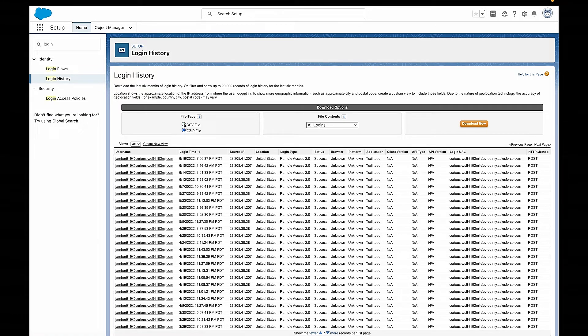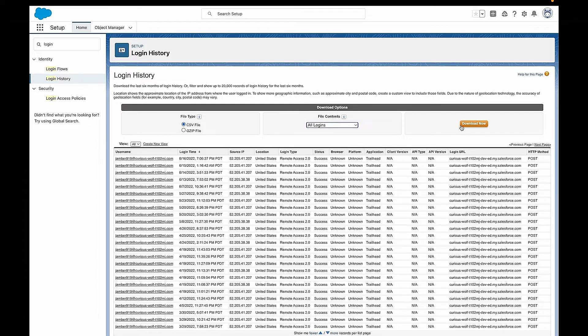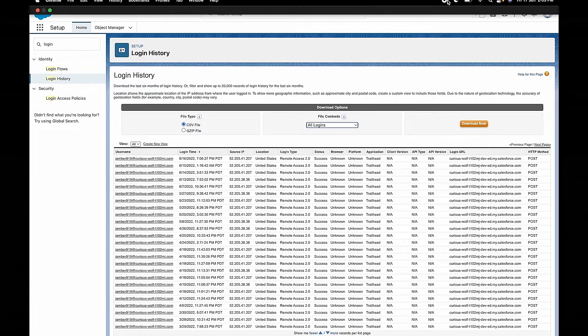Here you can get the full export of all of the logins over a certain period of time. You can get the who logged in, the where, the when — you can see their username, their location, their computer's IP address, what browser they were logging in from, what URL they used to get there. And you can download the whole thing as a .csv file or a zip file. It's super handy.